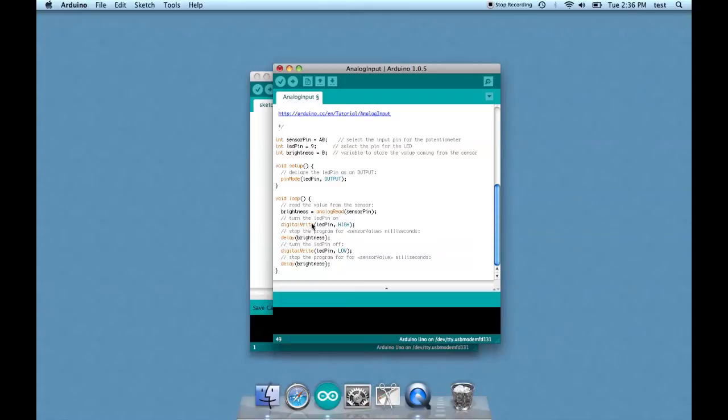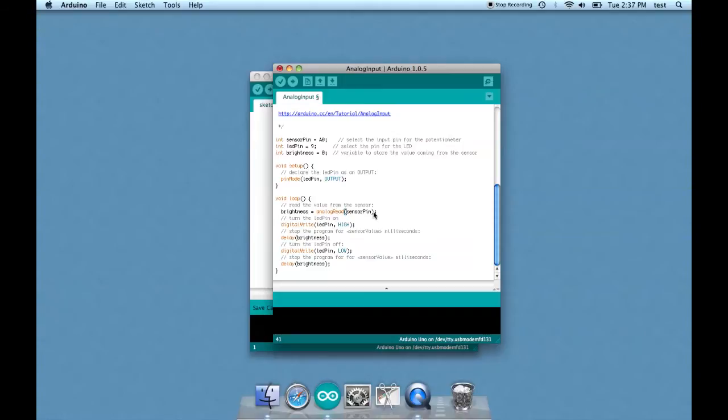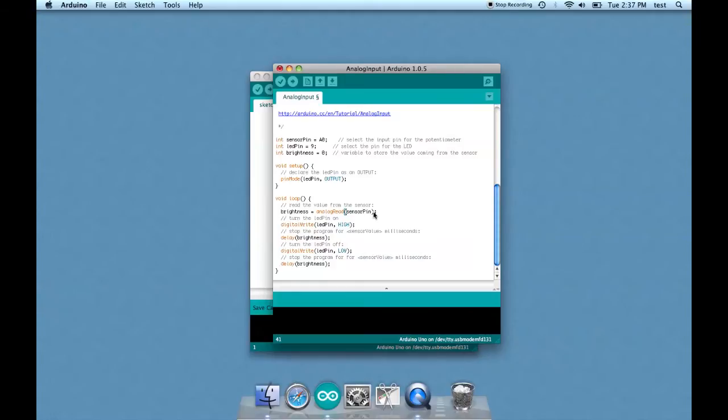All right, so brightness equals analog read sensor pin is correct. However, the reading from a potentiometer can go as high as 1023, assuming of course you have a 1k potentiometer. The problem with that is that the brightness only goes from 0 to 255, so we have to divide by four. Dividing by four will bring it down to the range we want.